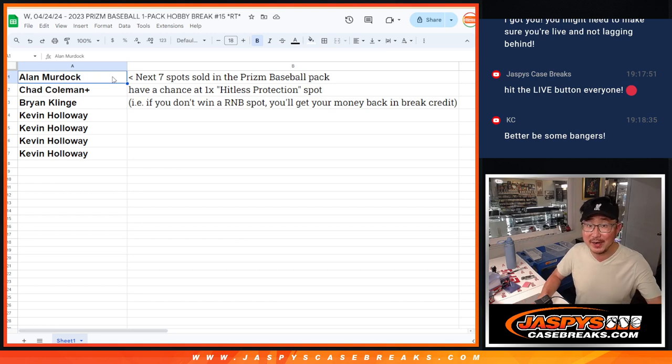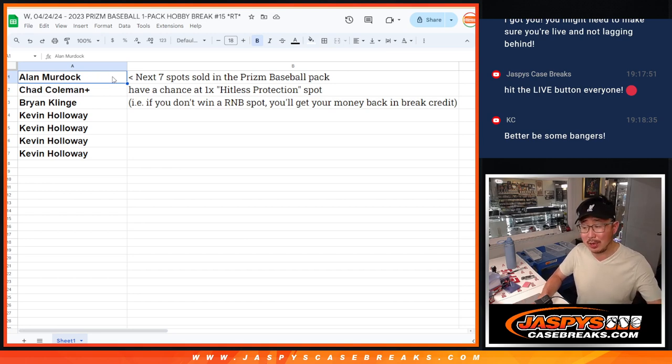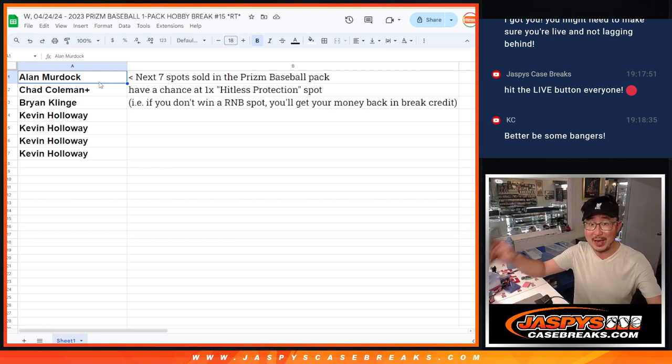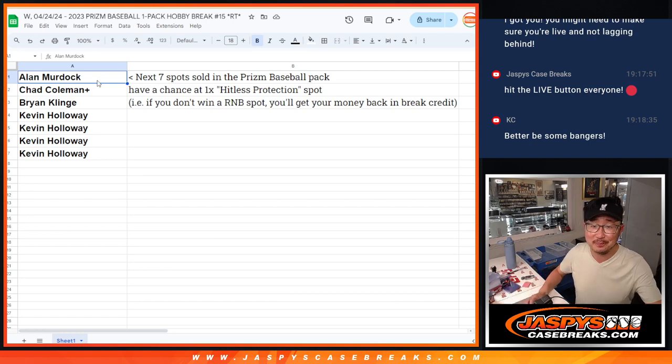Alright, we'll see you in the next video for that random number block, or no, for the pack break itself. Oh yeah, Timmy's.